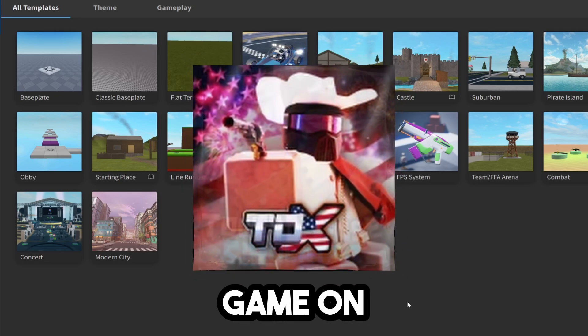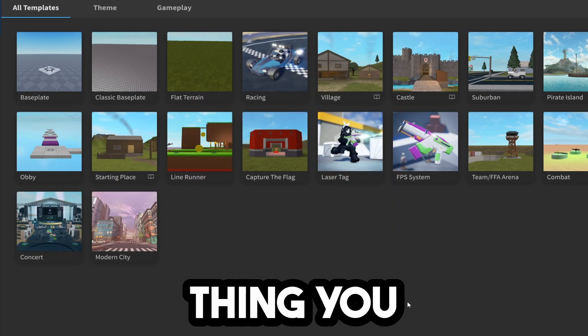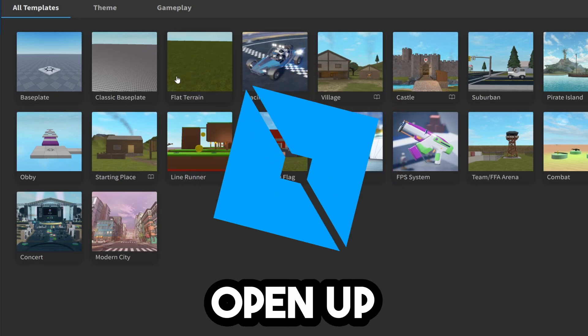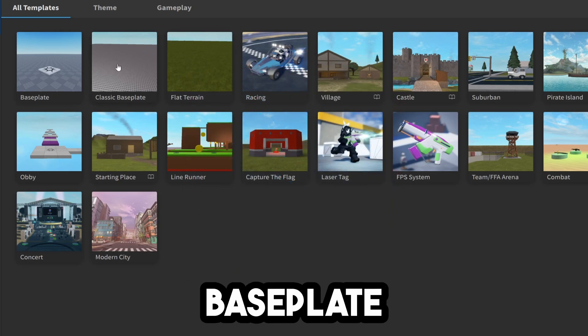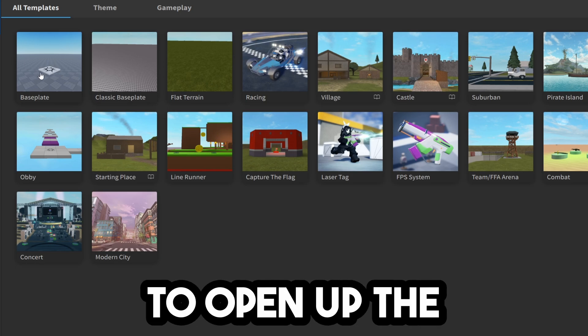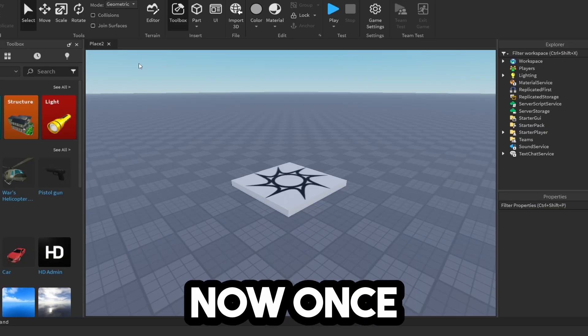To create a tower defense game on Roblox, the first thing you need to do is boot up Roblox Studio and open up the classic base plate or the regular base plate. I'm going to open up the regular one.